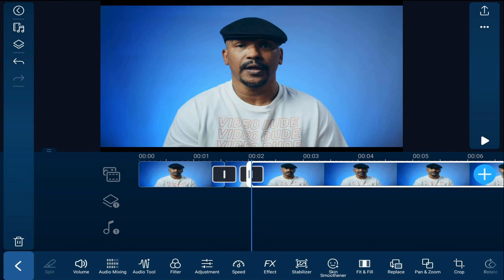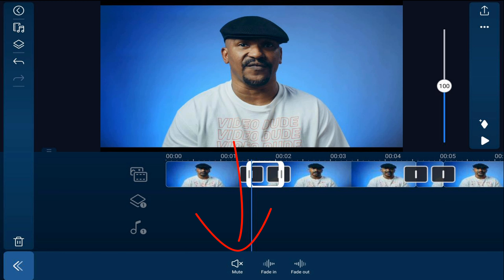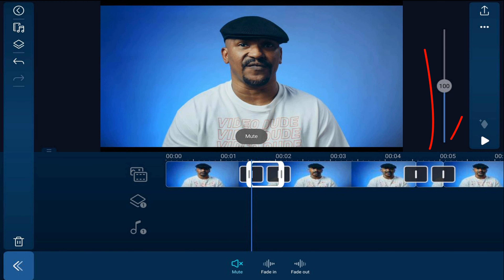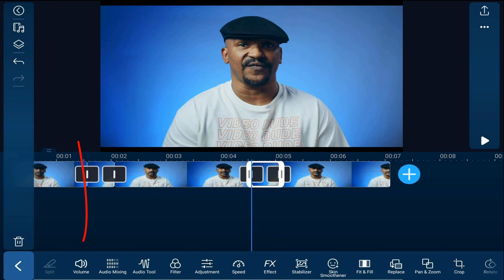With our splits all set up, we need to mute the sections that have bad language. So we'll tap on the second clip here where we have bad language, then tap on volume, and then tap on mute. For any other clips with bad language, tap on those, tap volume, and once again tap on mute. So now when it plays back, you won't hear the bad words anymore.